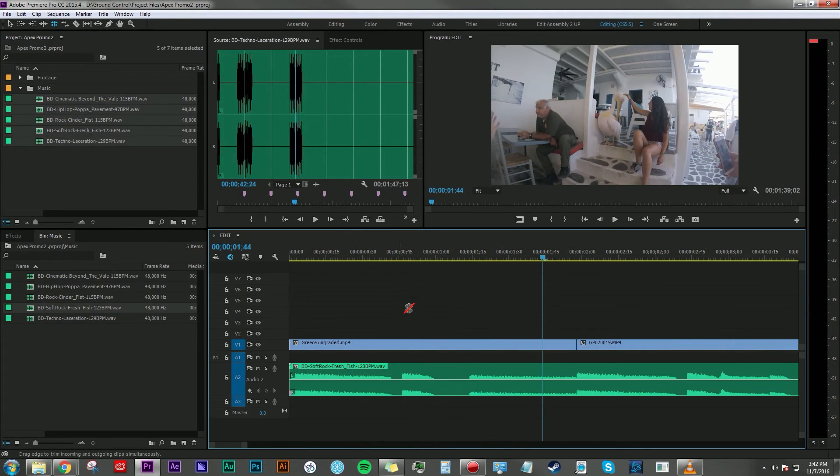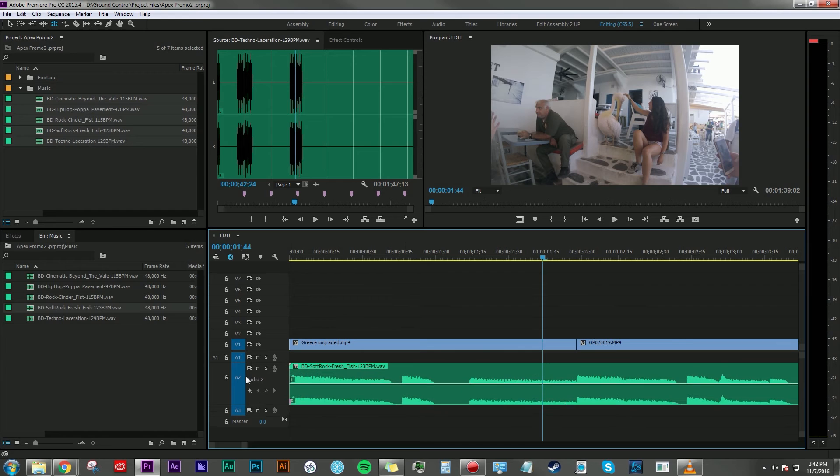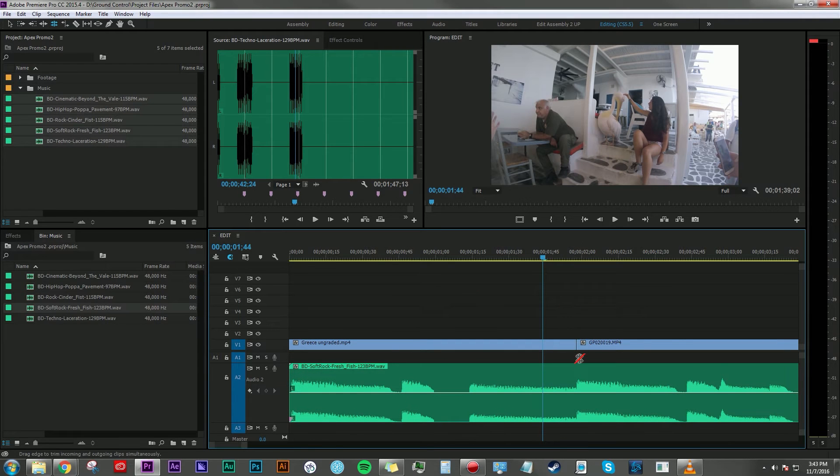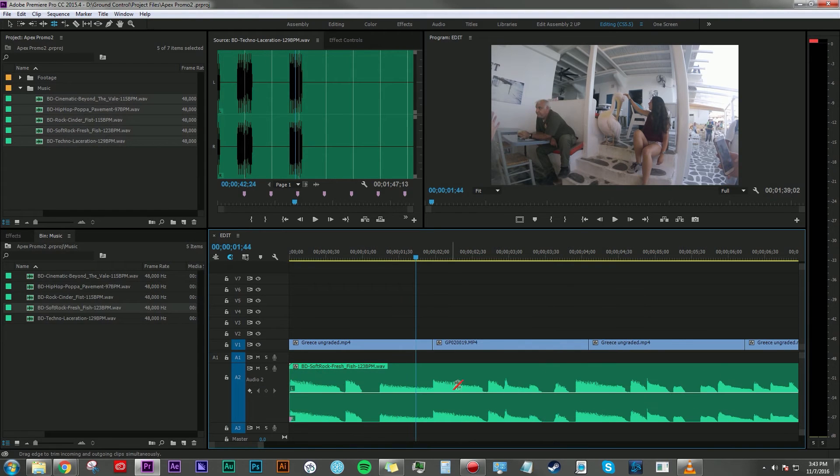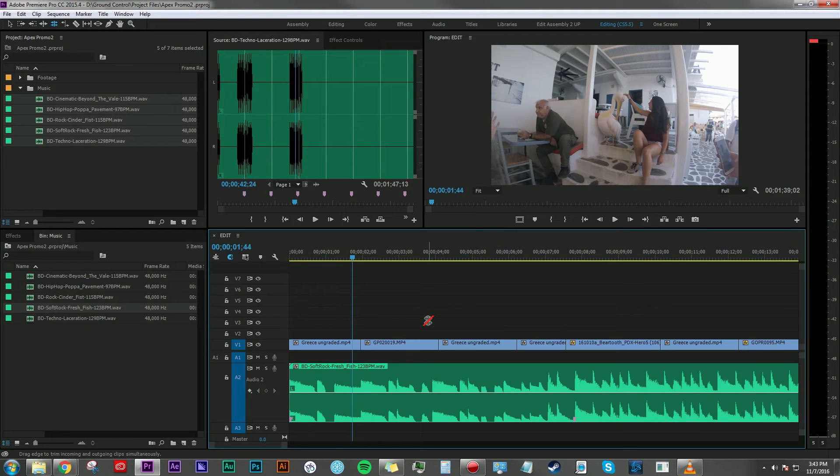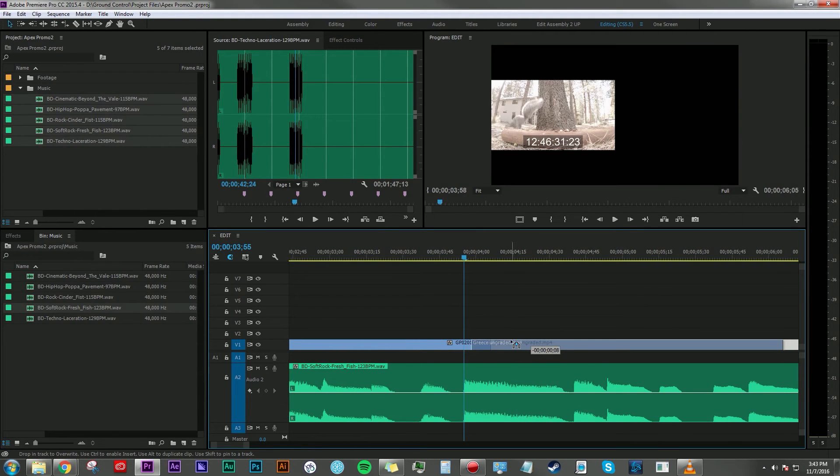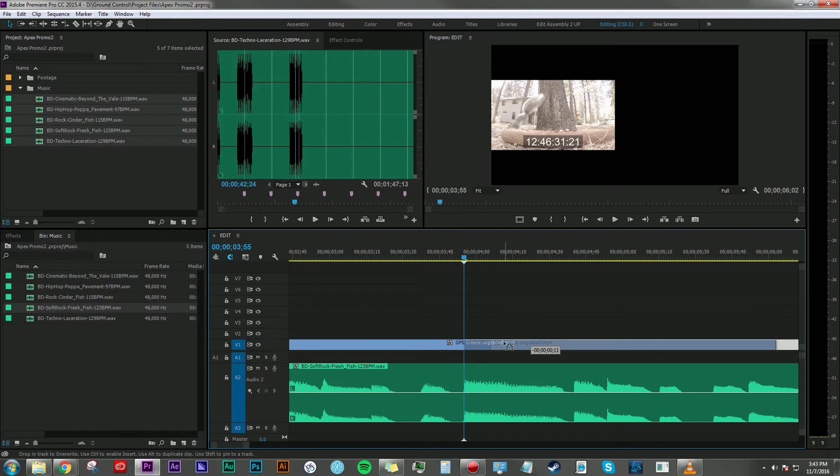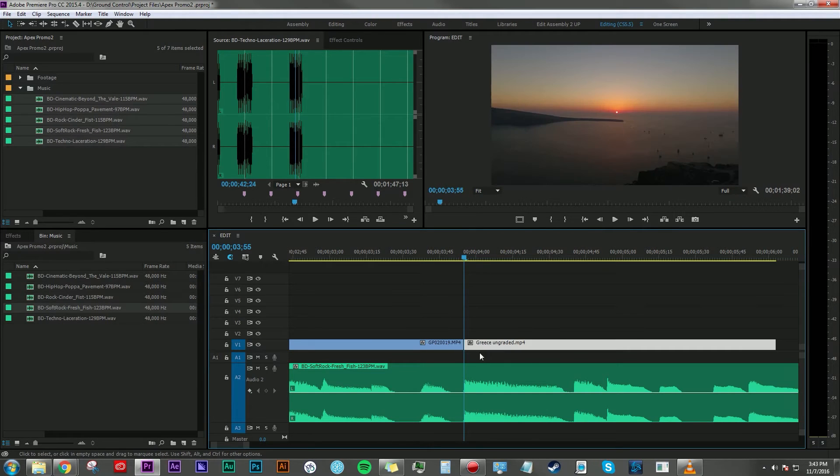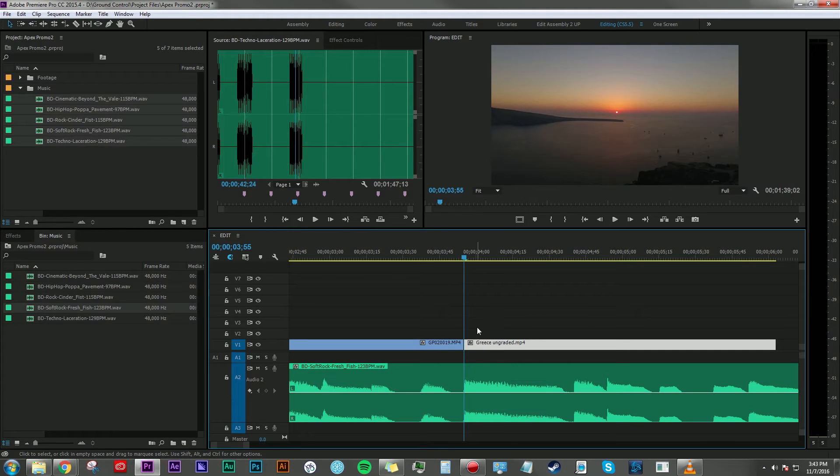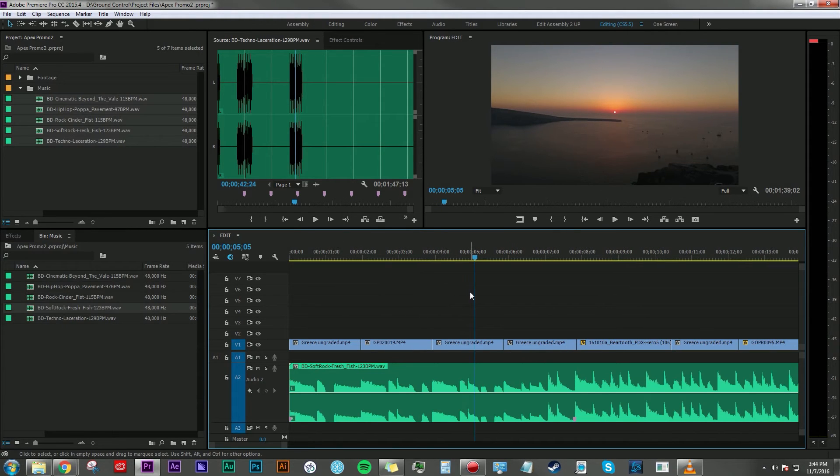And what I'm going to do is just start lining up the edit points to where certain beats of the music occur, so that the edit feels natural. So I'm just going to move this clip over here, overriding a little bit of the previous clip to where this beat happens to make this edit feel a little more natural.